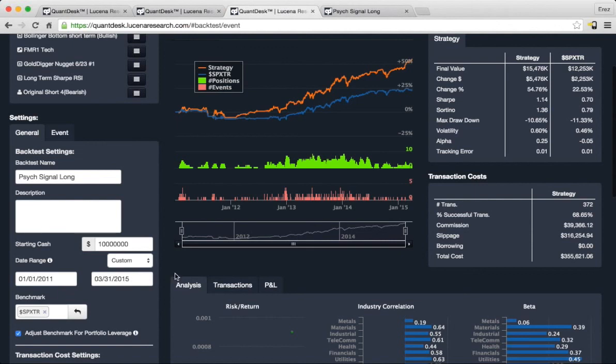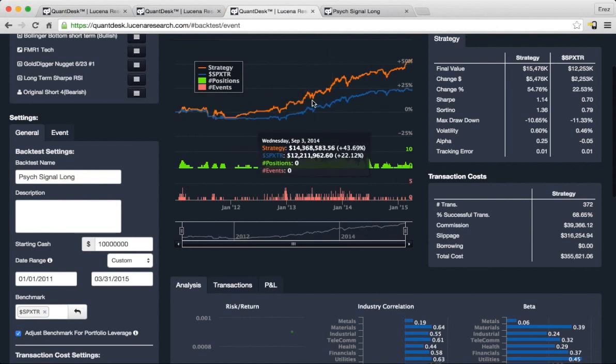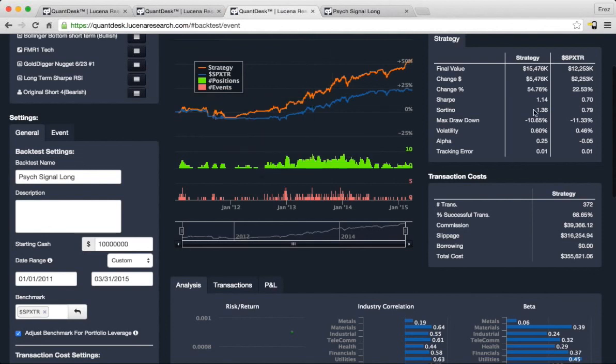So you can see in blue here is the market, in orange is our strategy, and there's a whole bunch of comparative values to identify how powerful the event criteria are.